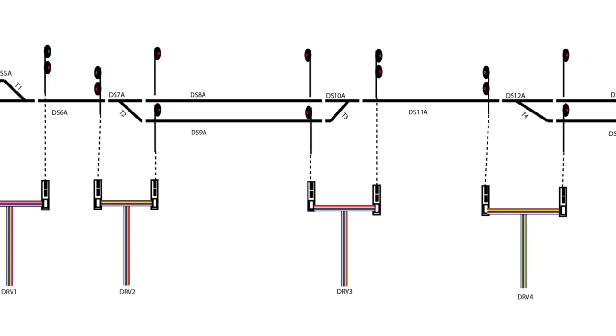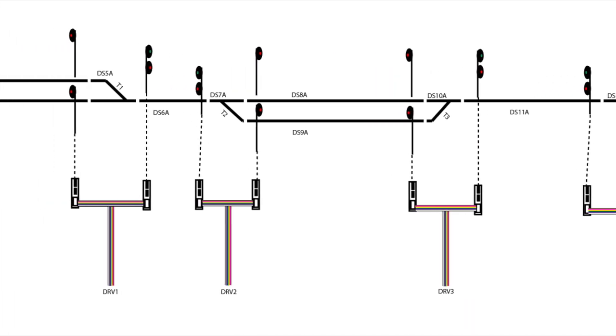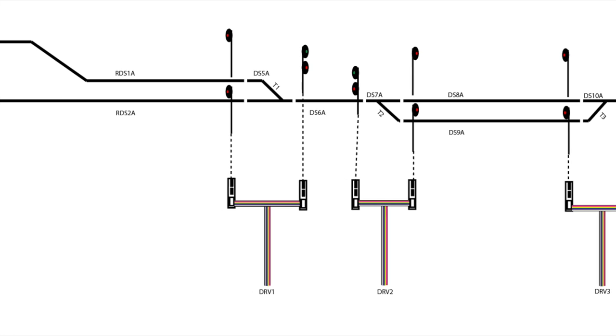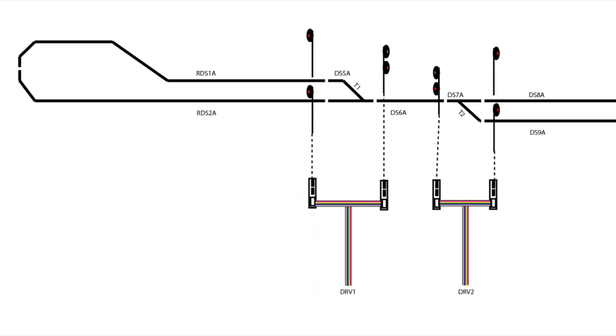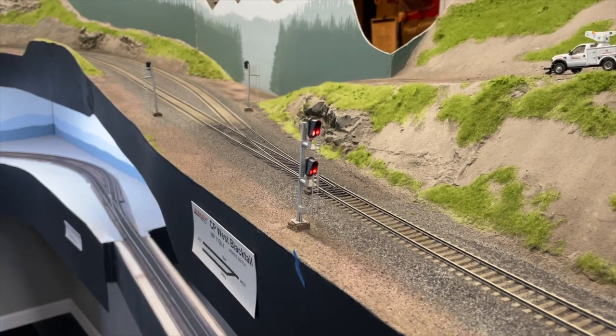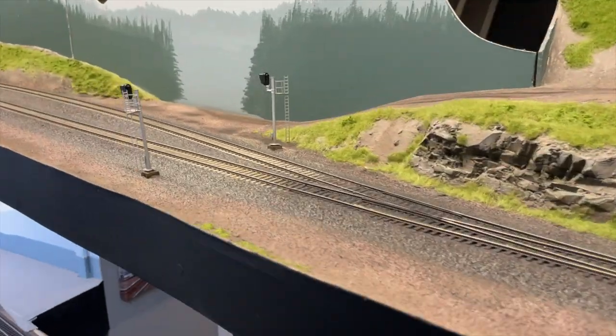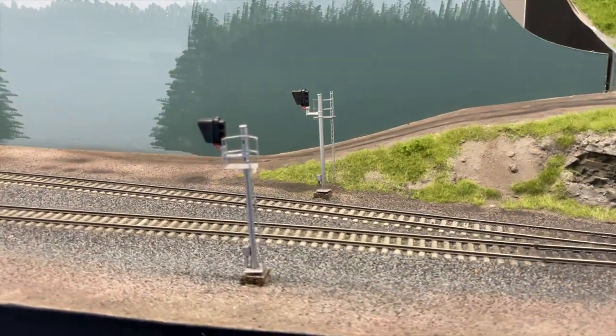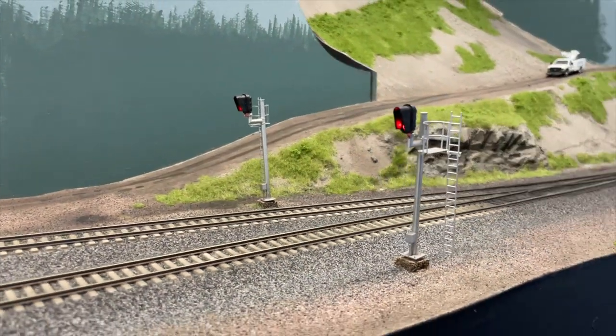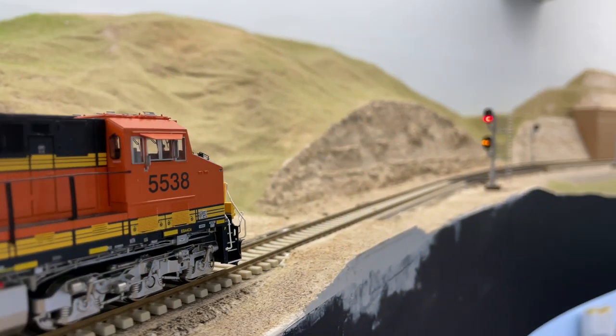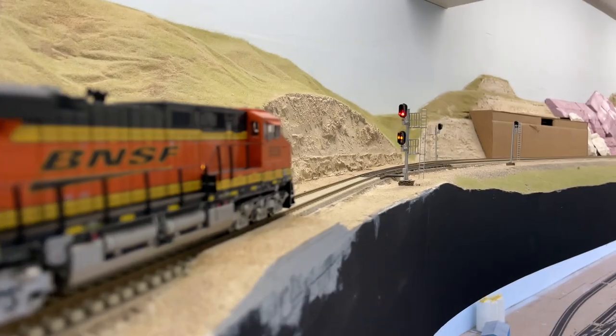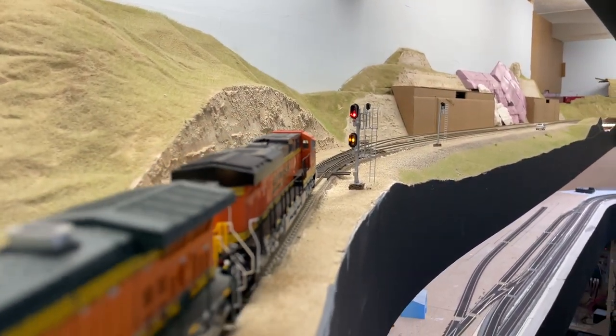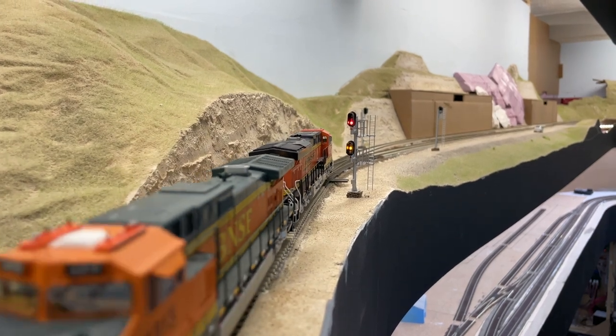I really only wanted block detection for mainline tracks, excluding spurs and yard tracks, but the number of detection blocks racks up pretty quickly nonetheless. For a siding, detection blocks are required for the mainline and siding, but also the turnouts require a separate detection block, and the mainline on either side of the siding would be separate detection blocks too.